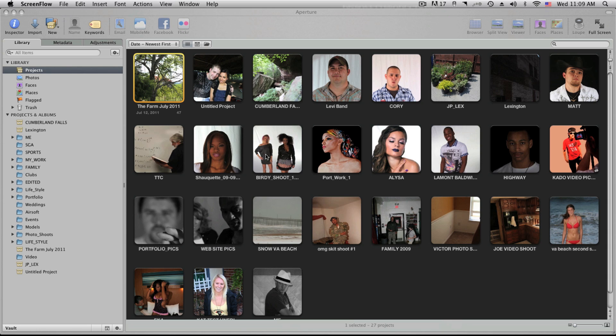Hi guys, I'm David with Media Unlocked, and today we're going to be going over Part 2 of Aperture 3. Last time we went over how to import, how to add in metadata information, and how to set up some of your presets. Today we're going to go over a little bit of editing and exactly how to edit in Aperture 3, and then send it over to Photoshop so that you can finish your edit.